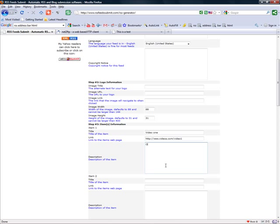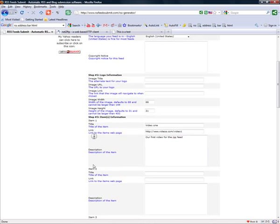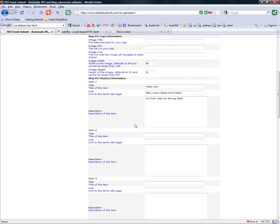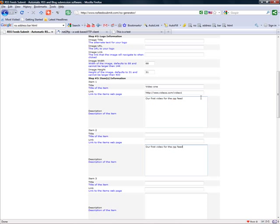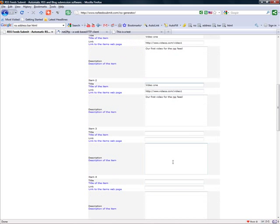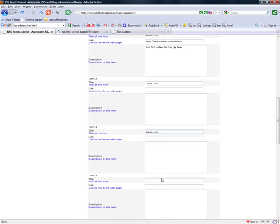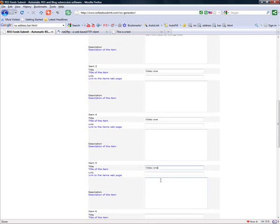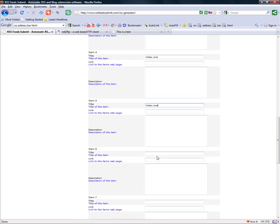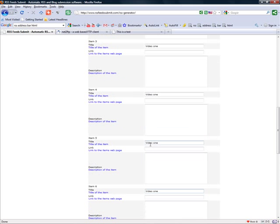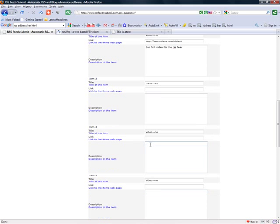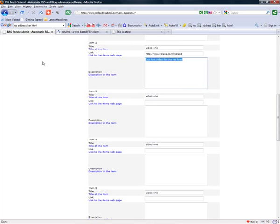So now you need to give it a description. Now you just do the same thing over and over again. For this, I'm just going to copy and paste it so you don't have to sit through this. I'm going to make six just to show you guys.